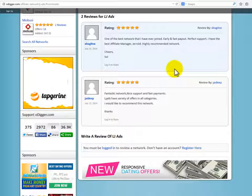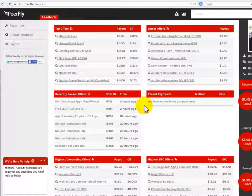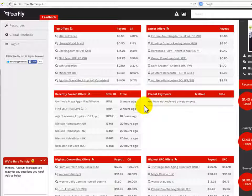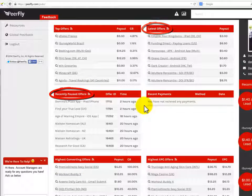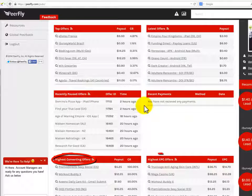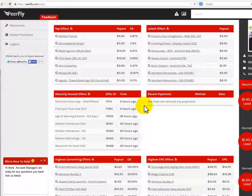The other way to search for CPA offers is by using the CPA network directly. PeerFly.com is one of the most famous CPA networks online. Once you log in, you will start looking at some great offers right away. The cool thing about checking CPA offers directly in the CPA network is that they help you find the best ones — you'll be able to see top offers, latest offers, recently paused offers, highest converting offers, and highest EPC offers.